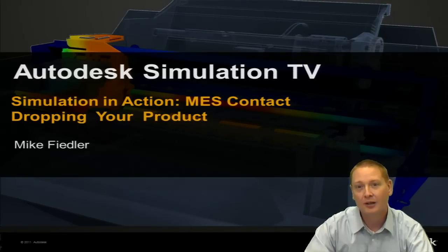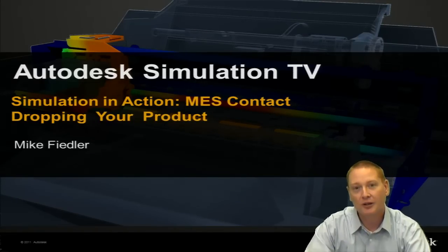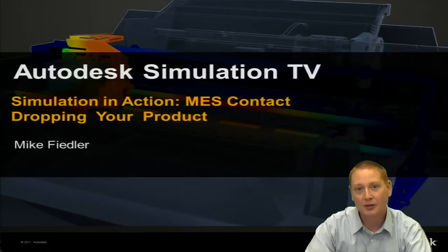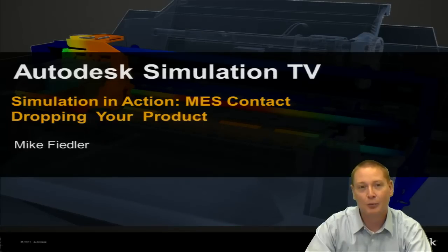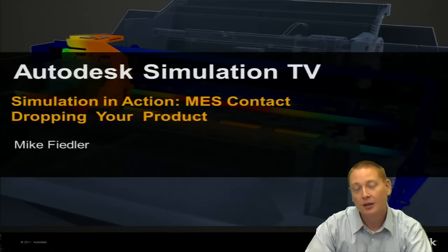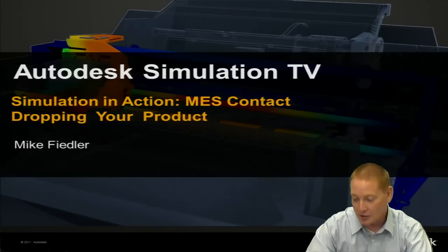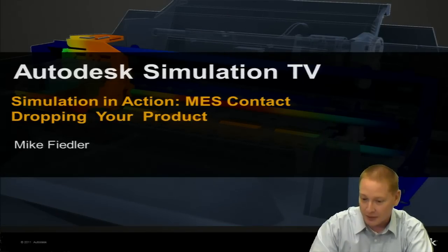My name is Mike Fiedler, I'm one of the product support engineers here at Autodesk and I'll be walking through this particular topic with you today.